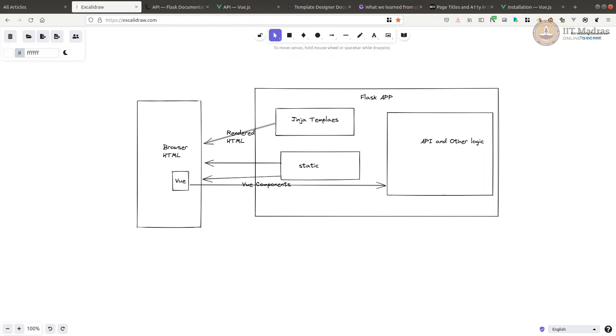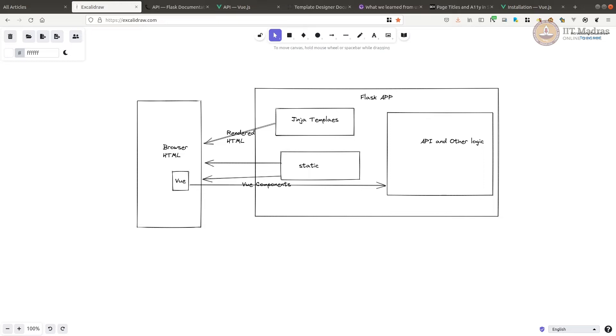For example, if we take the advantages, it is simple. We are going to use Vue components and Vue only where it is required. Otherwise, we will stick to server-side rendered HTML pages. The deployment is simple because everything is together. Development is also straightforward because we have all the code together and it is a single project. So if the team is smaller, it becomes easier to maintain and develop and deploy.